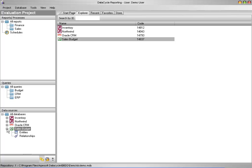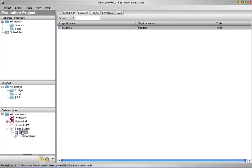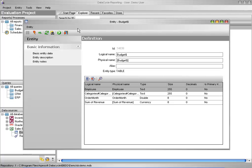Now I want to take a closer look at my connection and I see that all of my columns are there: employee, category name, order month, and sum of revenue.